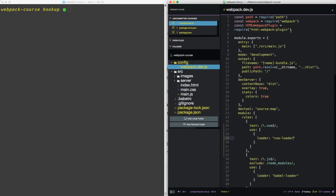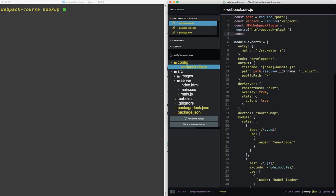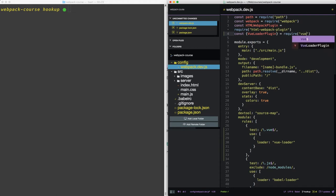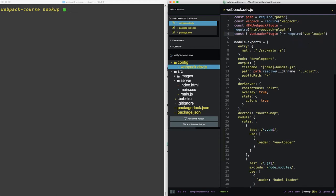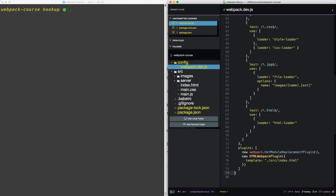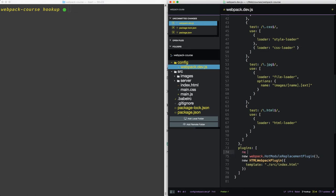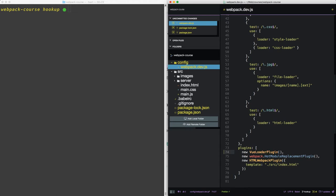Now at the top, let's include a plugin. It's called the vue loader plugin. We'll require that from vue loader. So now in the plugin section, we want to put in new vue loader plugin. Now our webpack.dev is all set up to handle vue files.